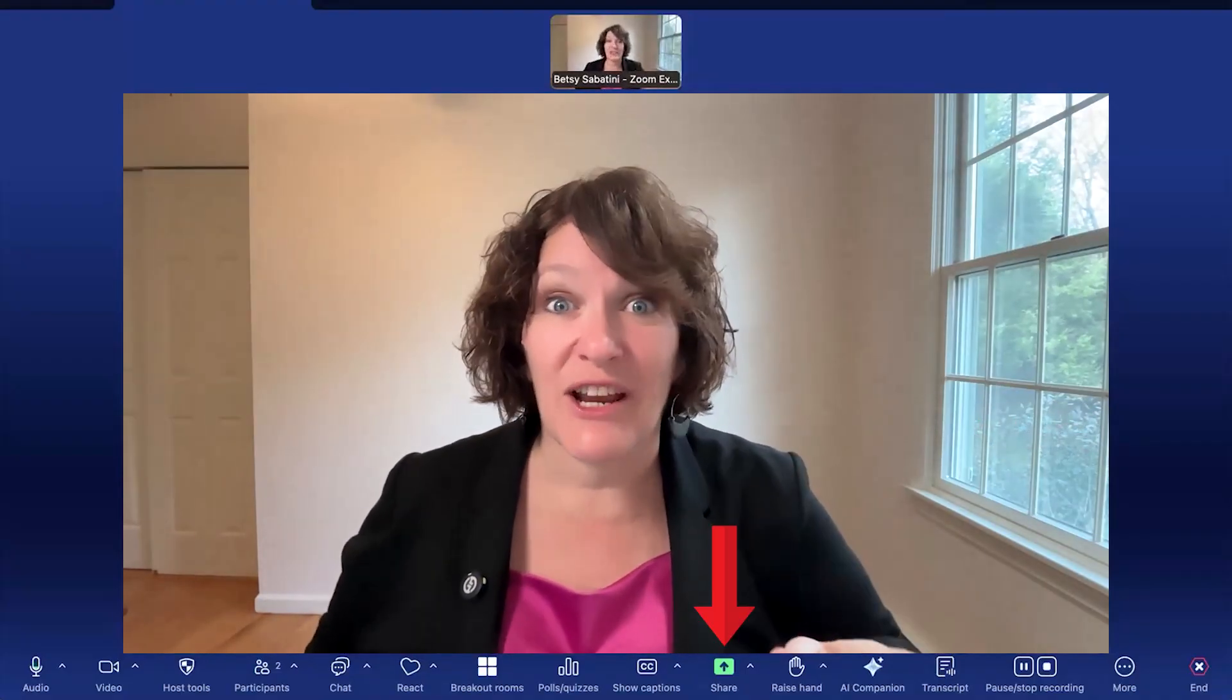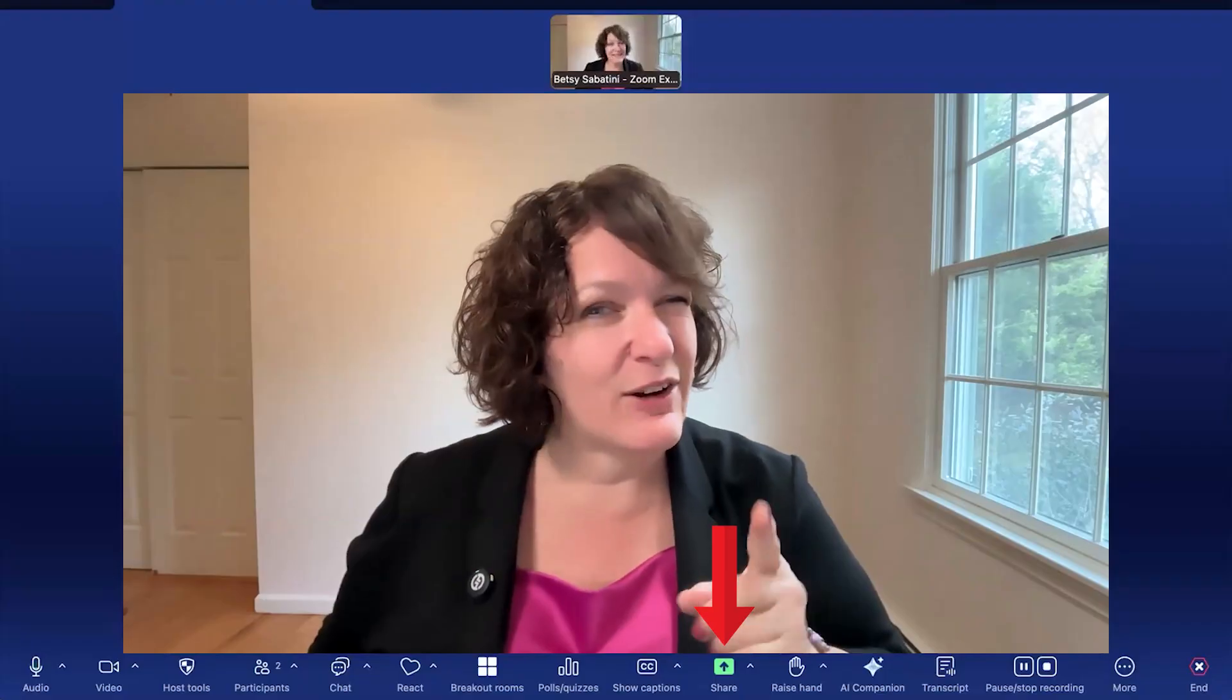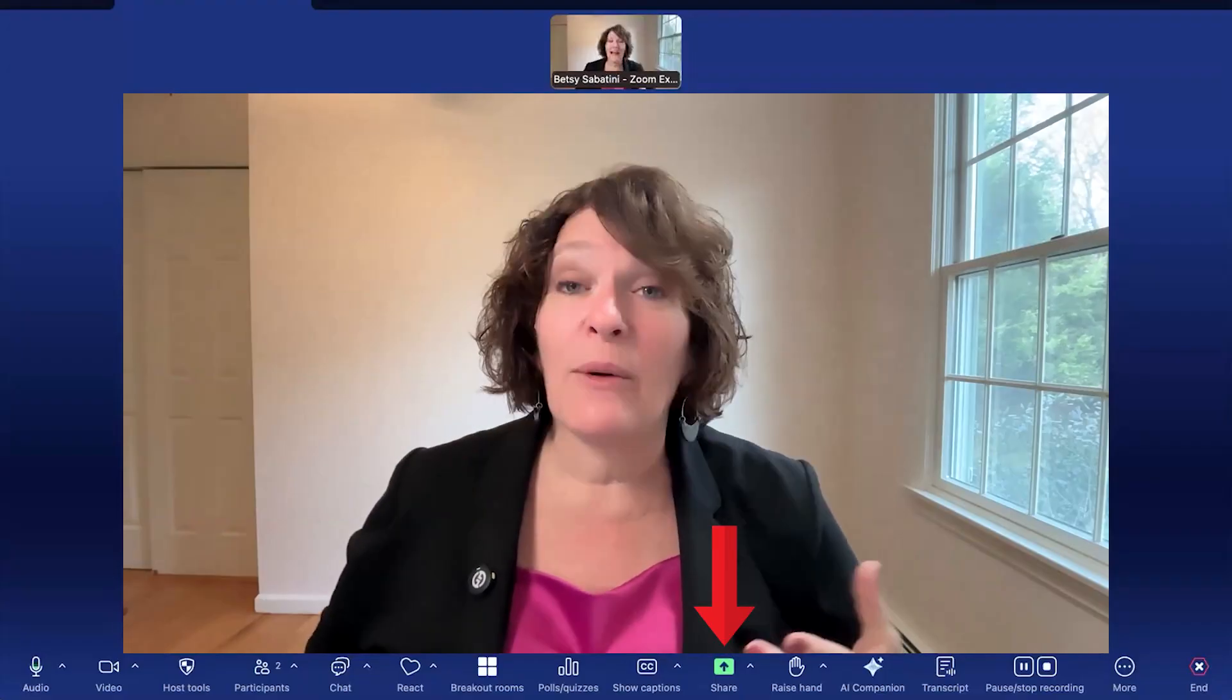So it all starts here inside a Zoom meeting. If you're the host, your toolbar is going to look like this where you get all of the features. If you're a co-host, you're going to get something similar. And if you're a participant, you're going to have a toolbar, but it's not going to have as many features. However, you always get the share button. It's that green button.